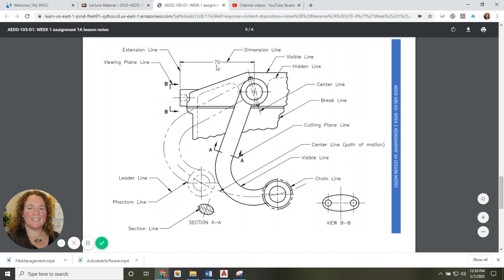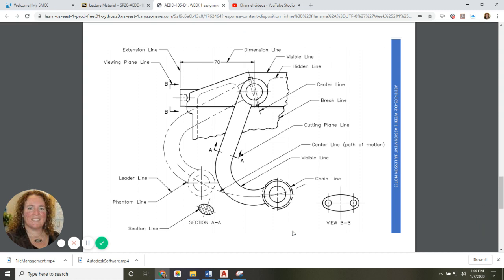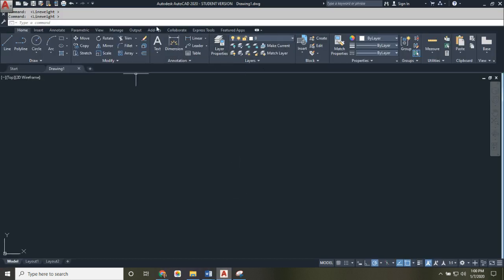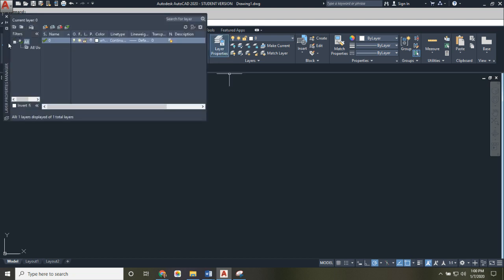I need a phantom layer, a leader or dimension layer, a viewing plane layer, a center line layer, a text layer, and a dimensions layer. You'll also probably need a viewports layer and a construction layer — for when you're drawing something you don't want as part of the final drawing, so you can turn it off or set it to no-print. To create a layer, go to the Home tab and click Layer Properties, which opens the layer dialog box.